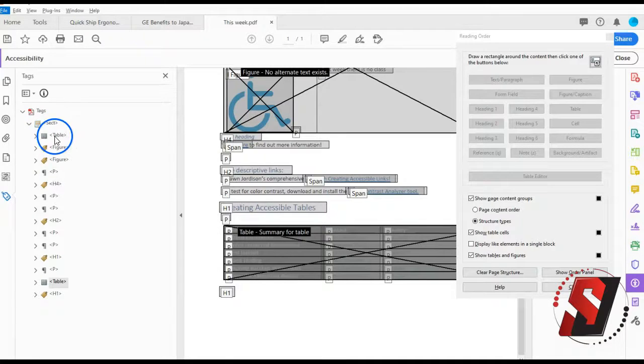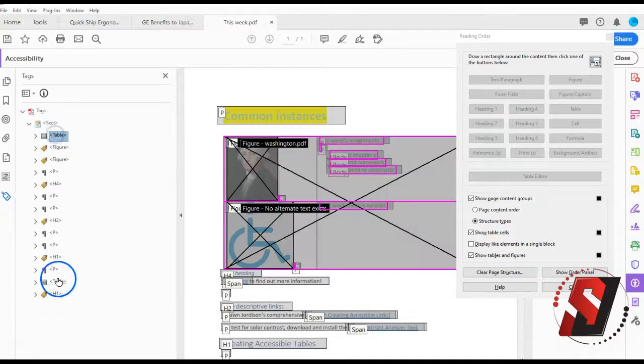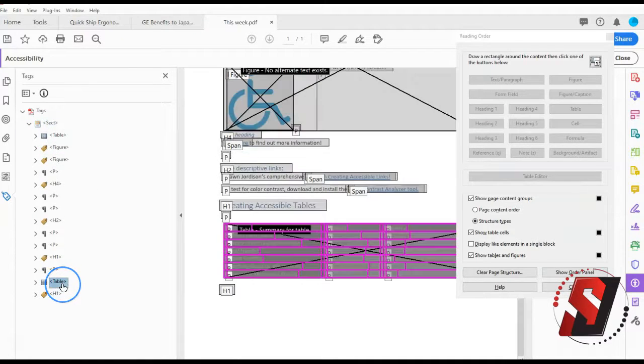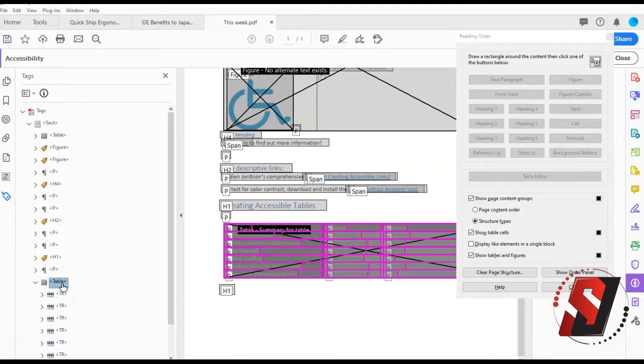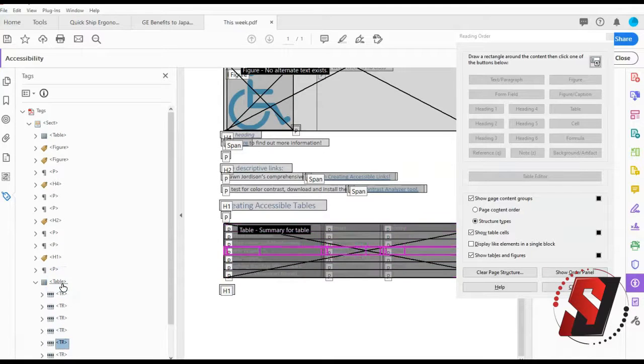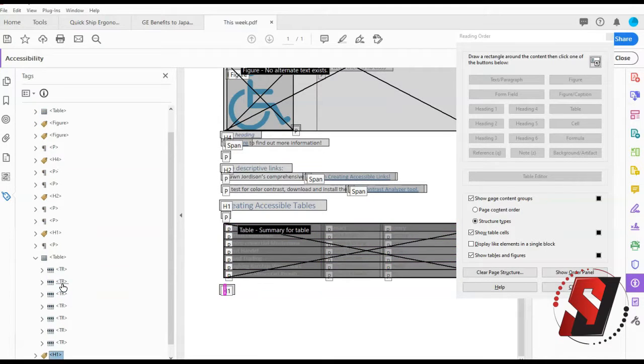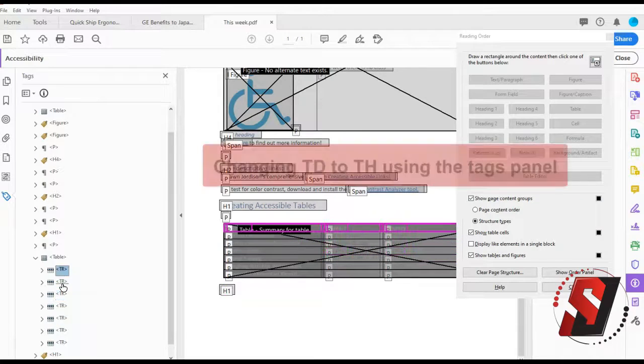Verify the tag structure of the table after using the reading order tool. You can also make edits to the table structure by simply renaming some of the tags.